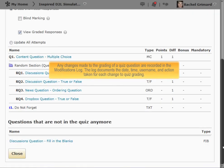Note, any changes made to the grading of a quiz question are recorded in the Modifications Log. The log documents the date, time, username, and action taken for each change to quiz grading.